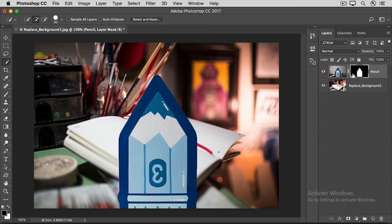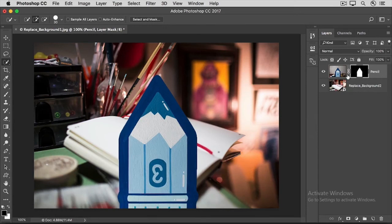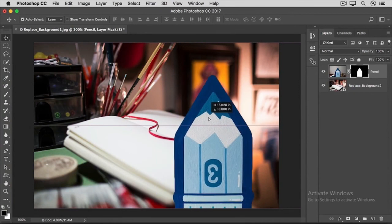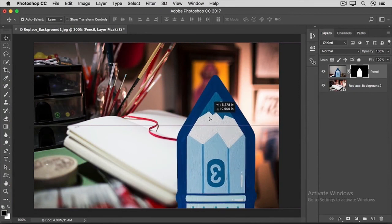One last thing. Notice that there's a link icon between the Layer Mask thumbnail and the image thumbnail on the pencil layer. That means that if we were to move the pencil layer, the Layer Mask would go with it. Go over to the Tools panel and get the Move tool, and then click on the pencil and drag it over to the right.